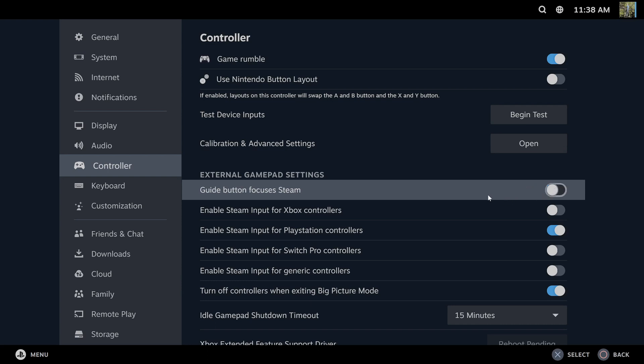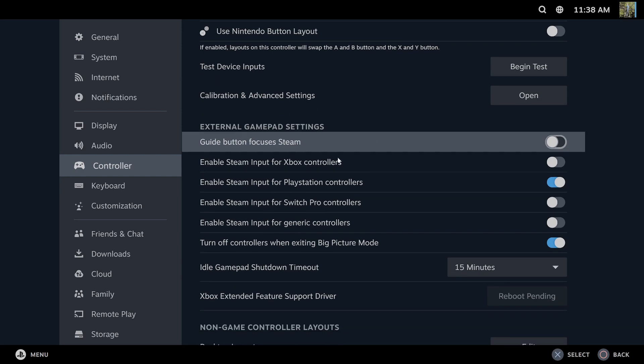And if you uncheck mark this, it will stop it from opening up Steam.